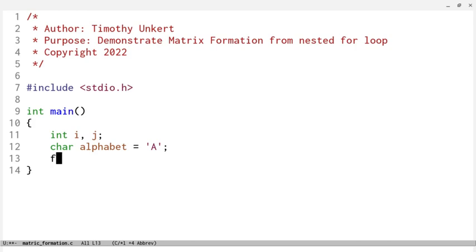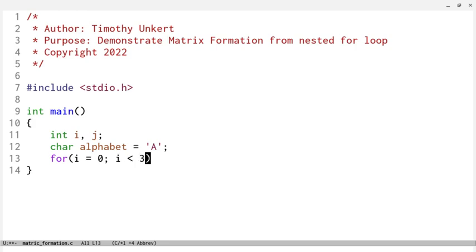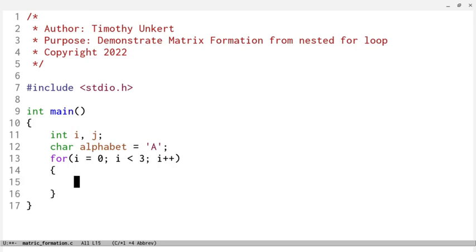I'm going to say for i equal to 0, i is less than 3, i plus plus, so it increments one through the loop. The loop runs as long as i is less than 3. We're going to have another for loop.